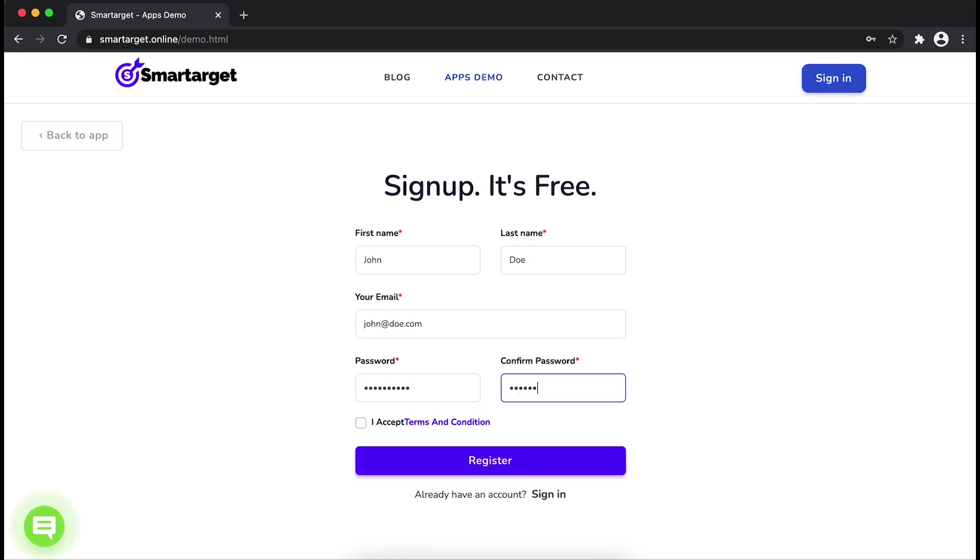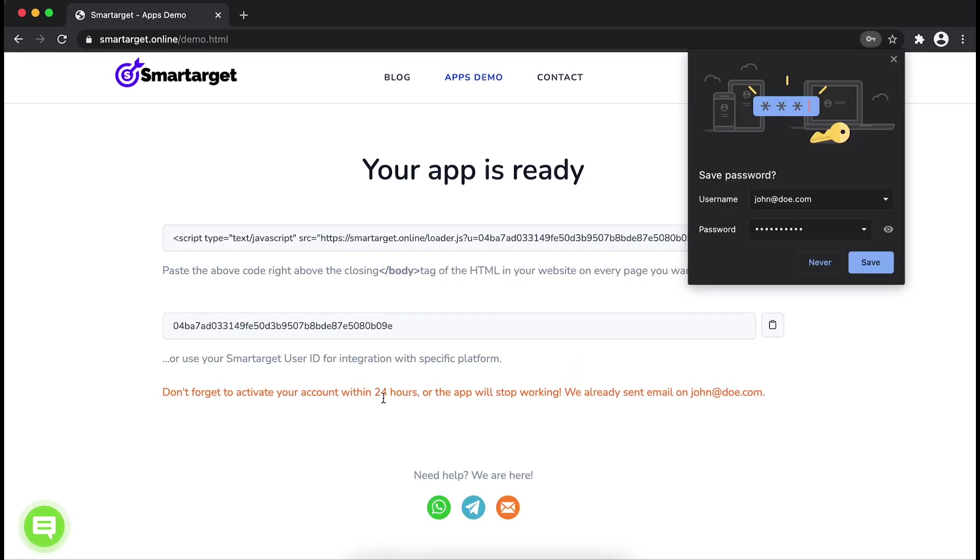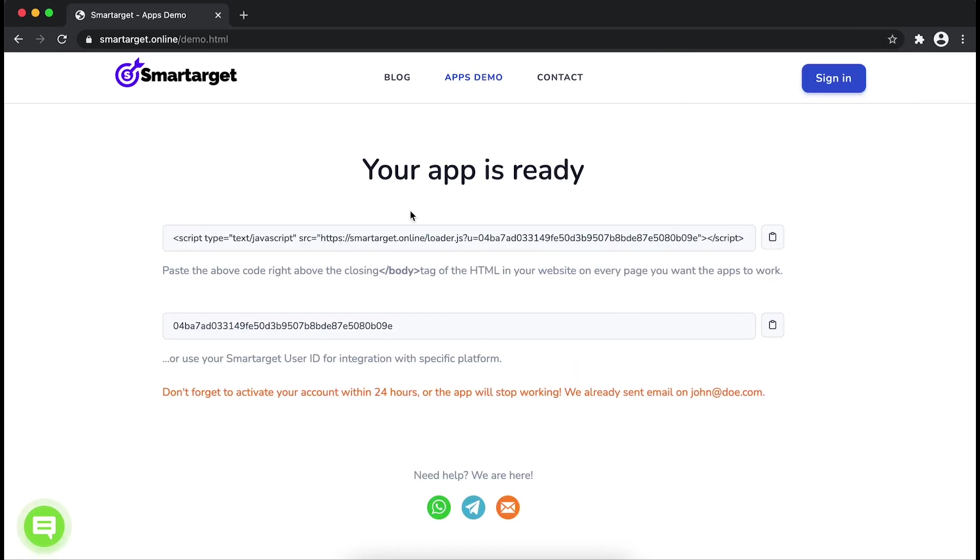Now click on Register. Your app is ready. Copy the JavaScript code and paste it in your website before the body tag.